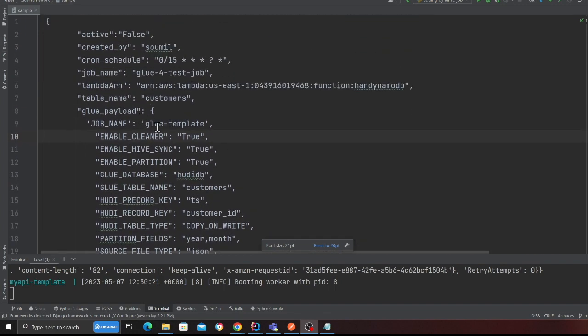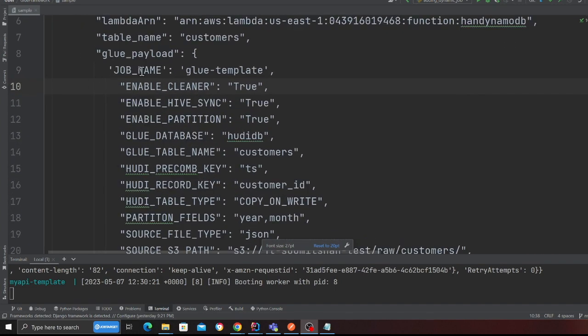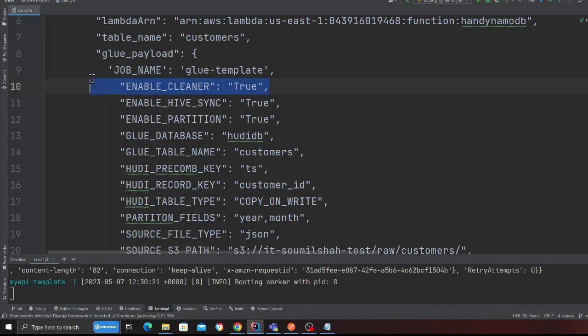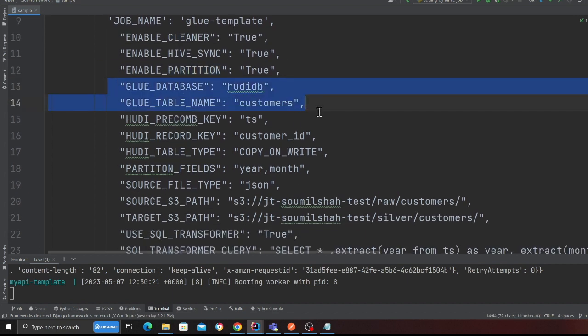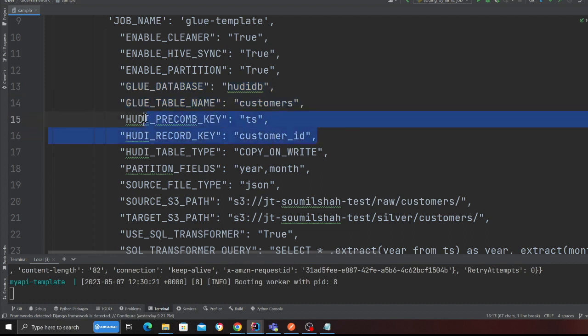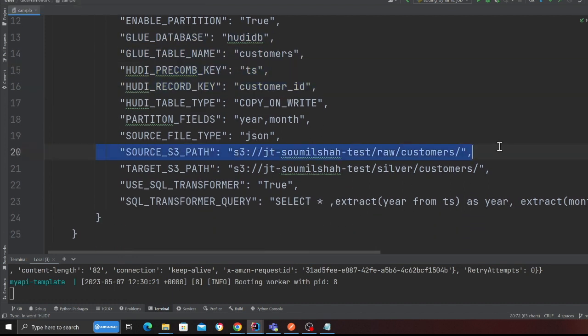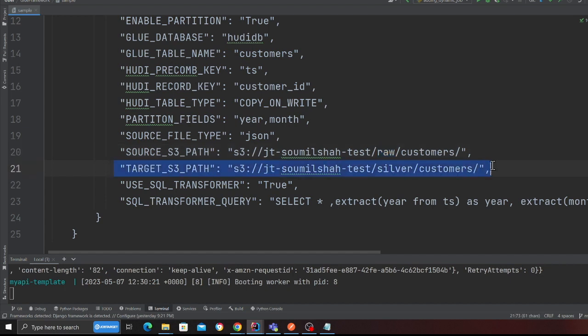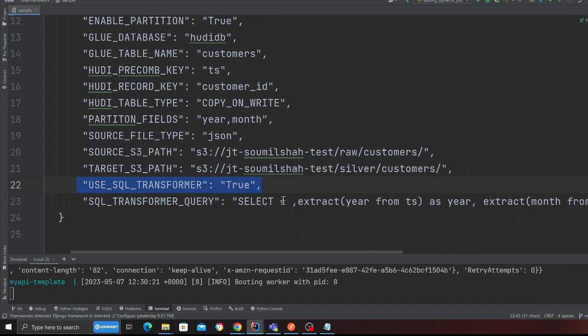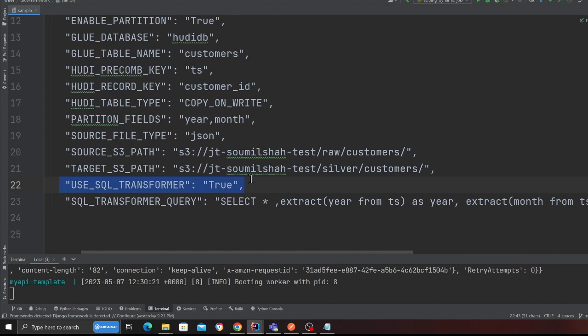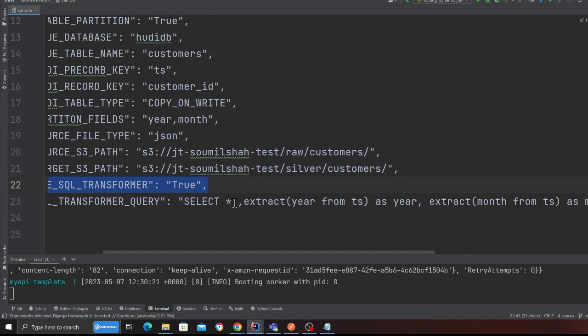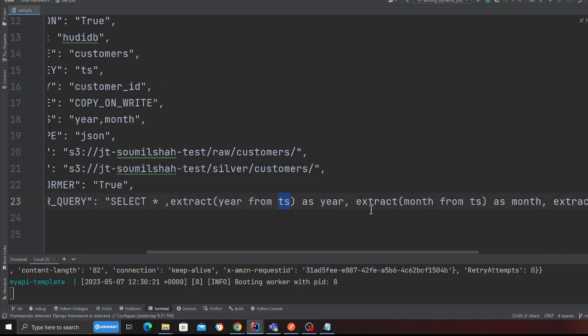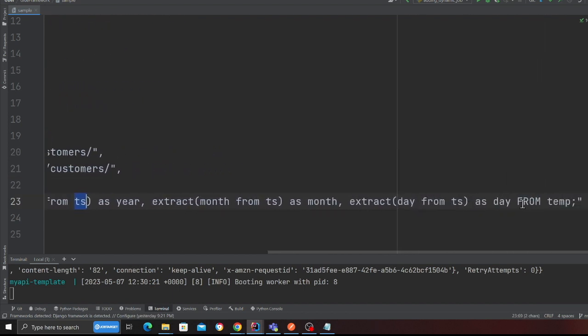So here is the job name, whether we want to use a Hudi cleaner, the hive sync partition, the Glue database that we need to create, the Hudi record key and precombine key, the year, month, day, the source as raw. It's going to create a Hudi table in the silver zone. And here you can see the SQL based transformer. When you set this to true you can transform the data, so extract, transform and load. Select star which means select everything from the data, extract year from the ts column, extract month and extract day from that.